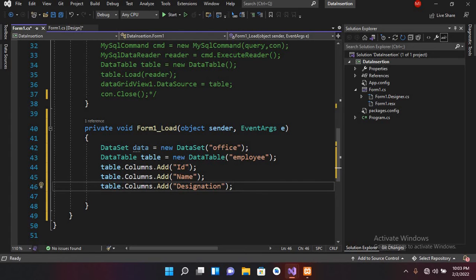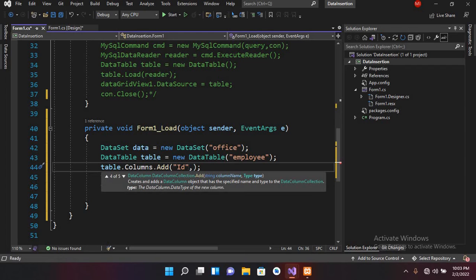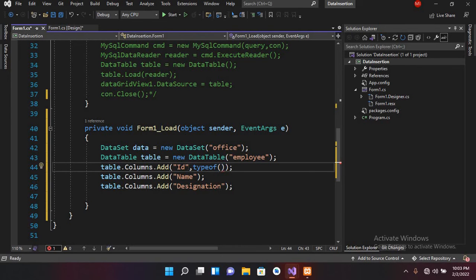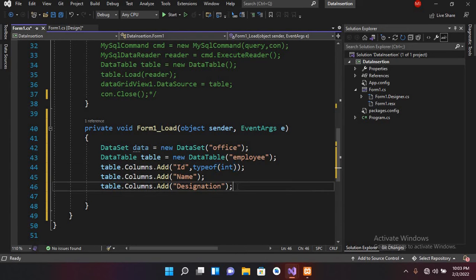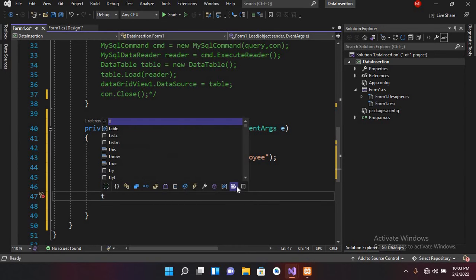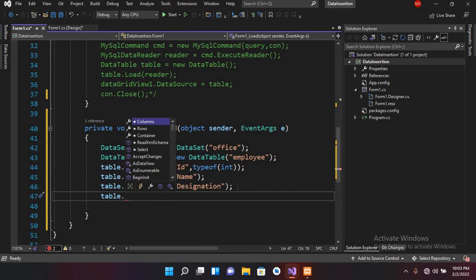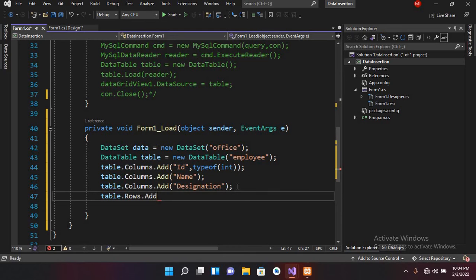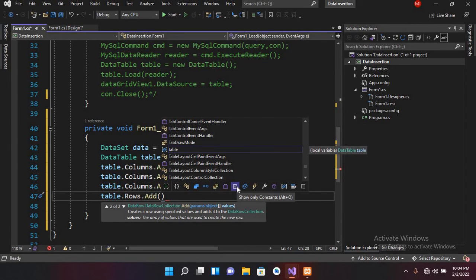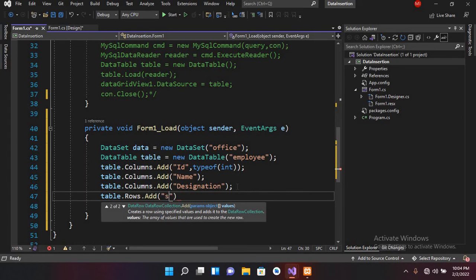I can provide the data type of this column. If I provide typeof(int) here, this ID column will take an int value. Now if I add some rows into the table, I'll use table.Rows.Add() and here I will add the values — for ID I'll add 1, for name I'll add "John", and for designation I'll use "manager".